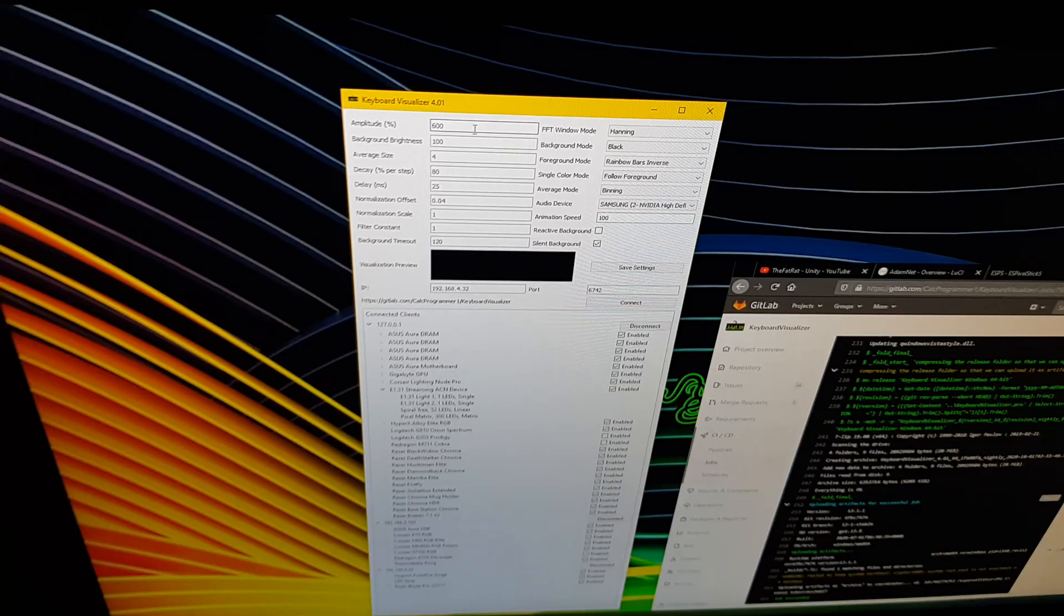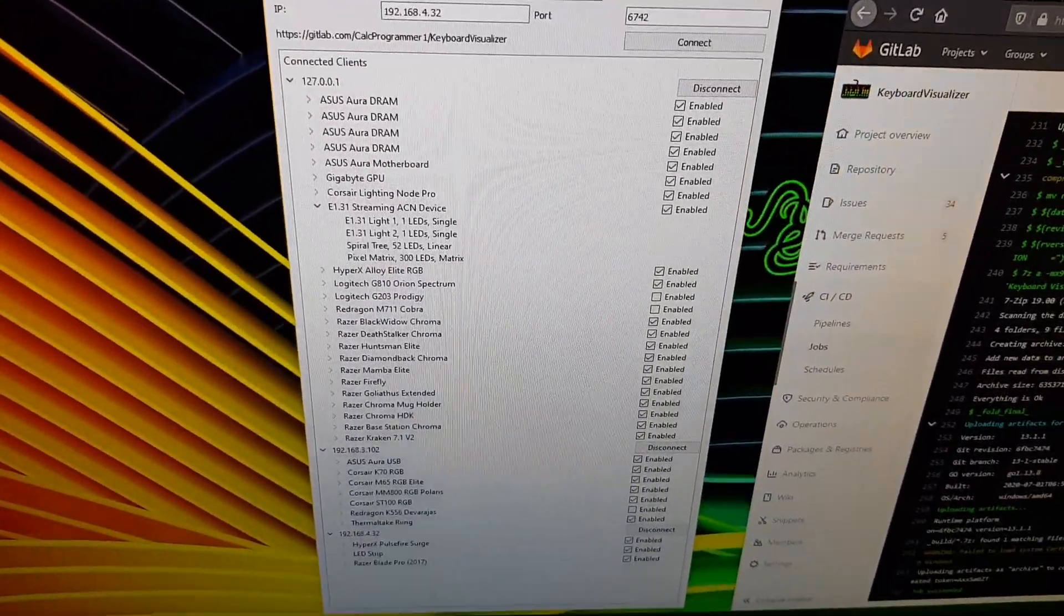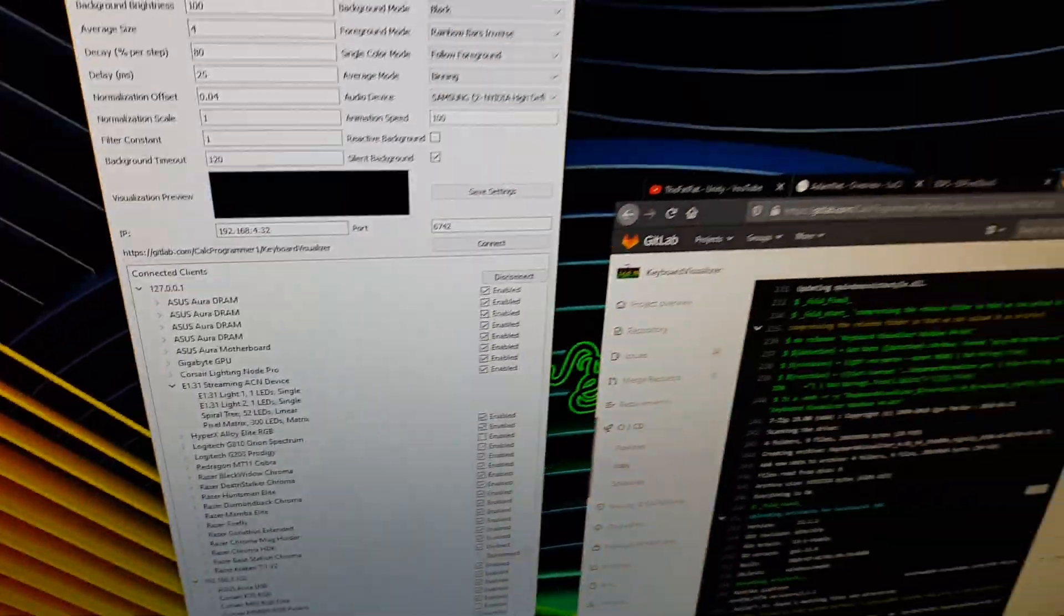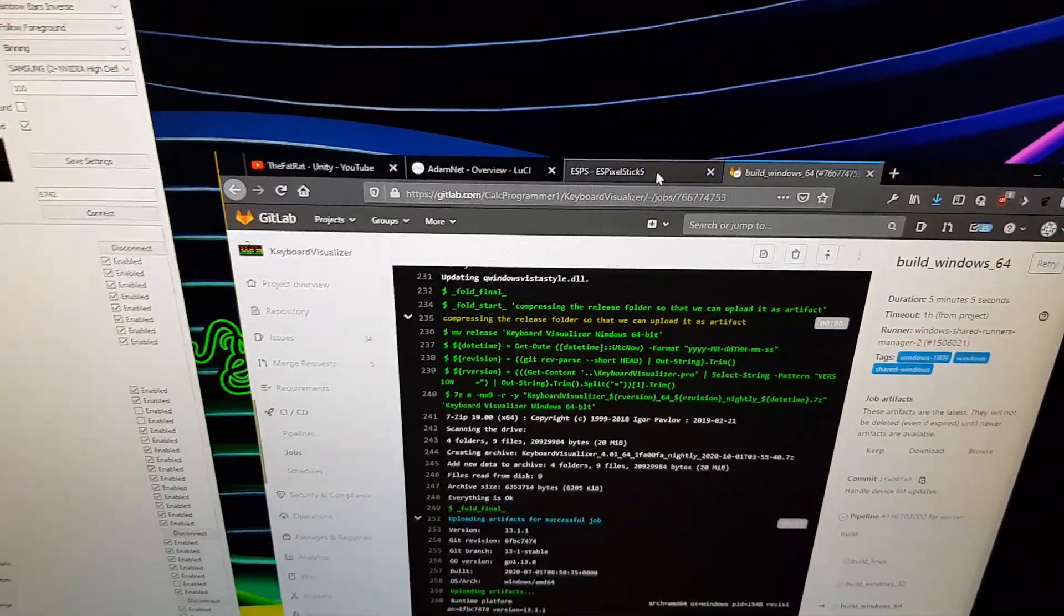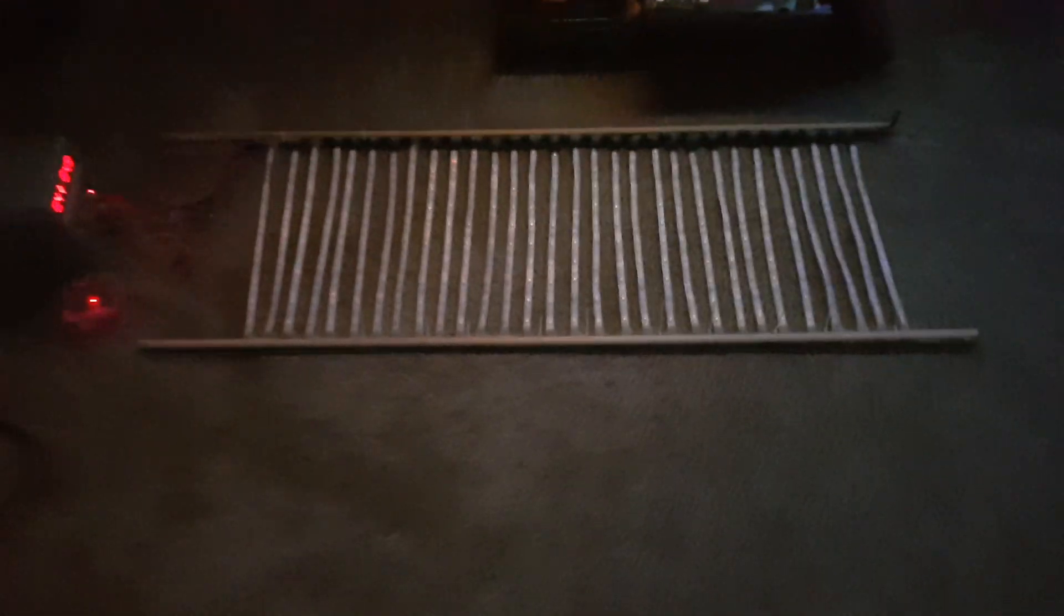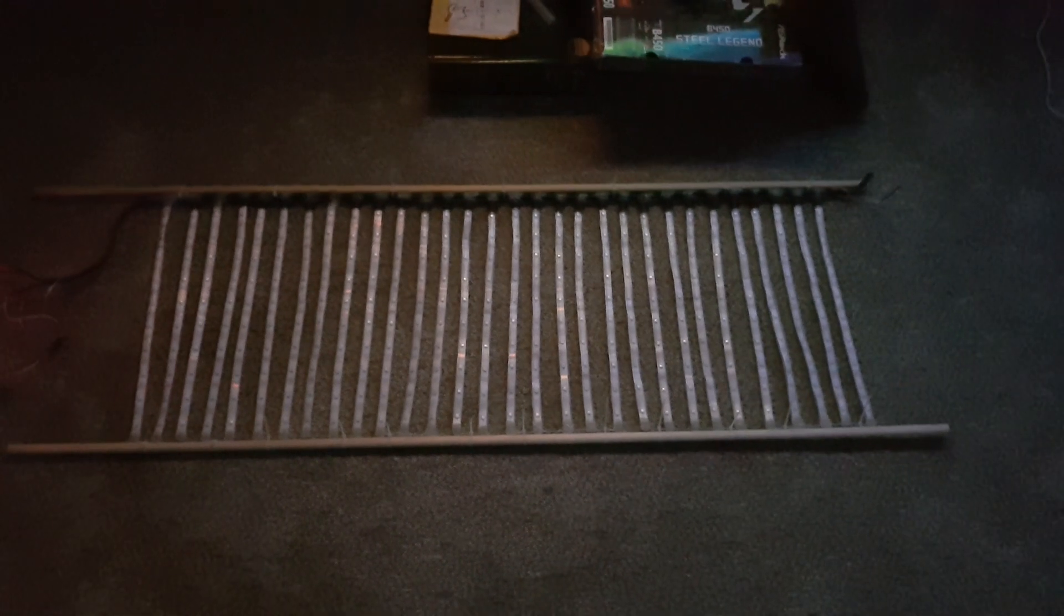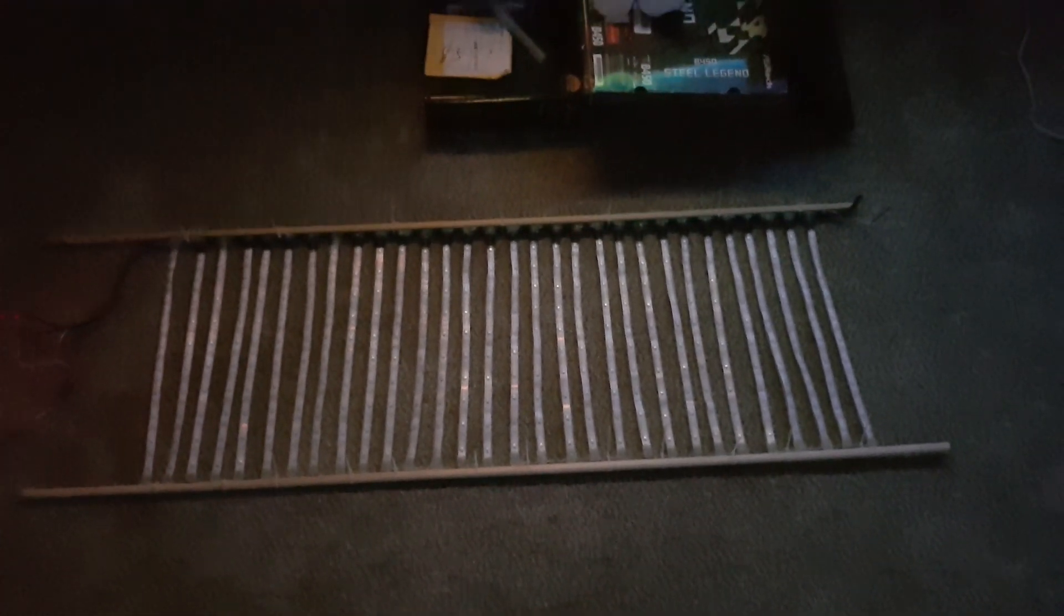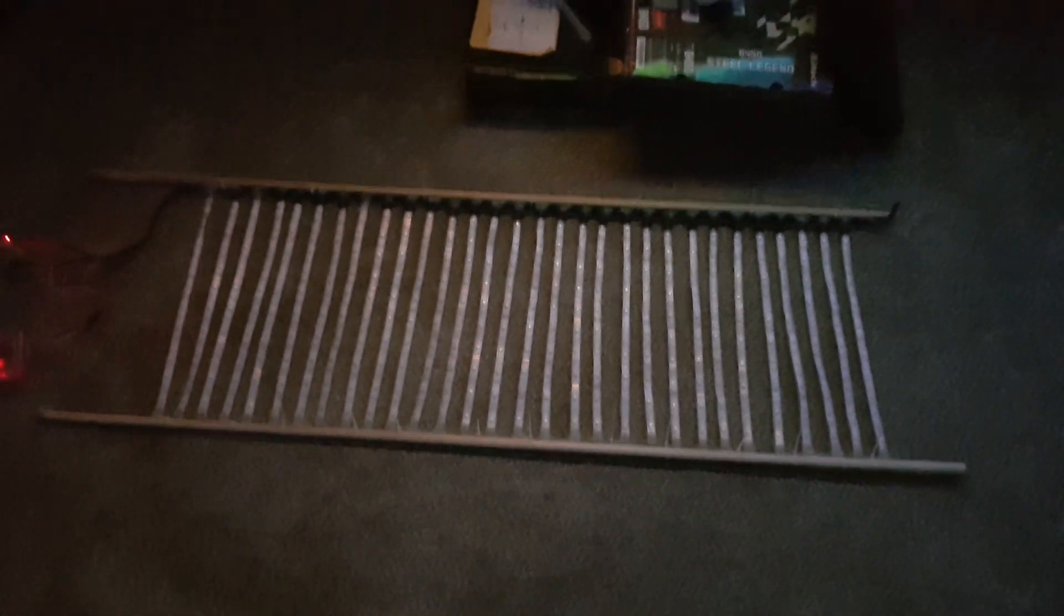So I've got a bunch of devices hooked up that I wanted to show. Mainly the E1.31. I'm using ES pixel stick instead of WLED this time. And I've configured a big pixel matrix. This guy over here. It's 30 strips of WS2812B LEDs wired together vertically for a 300 LEDs total.